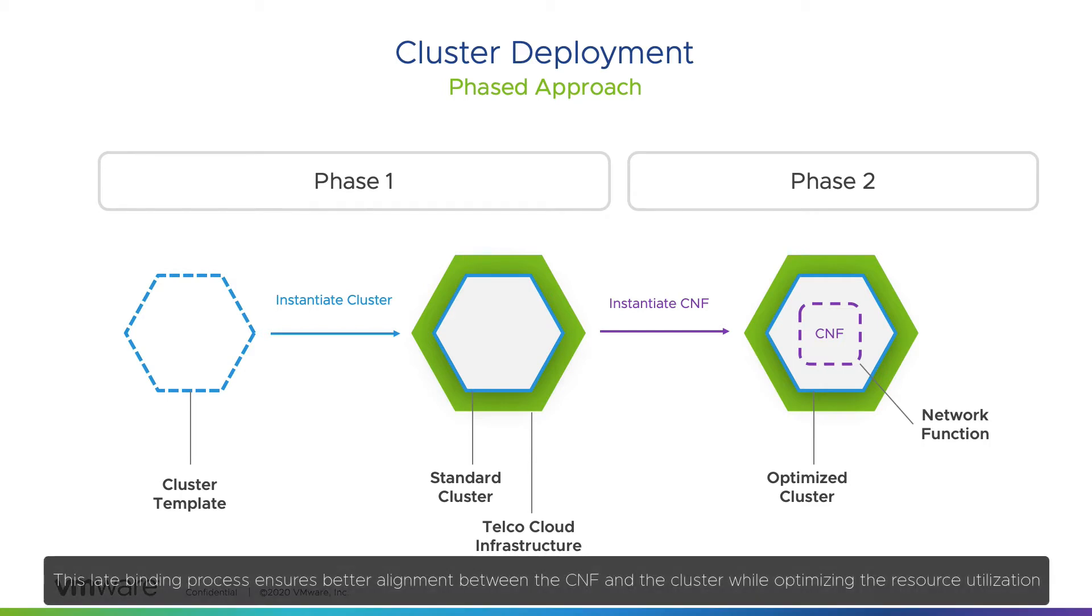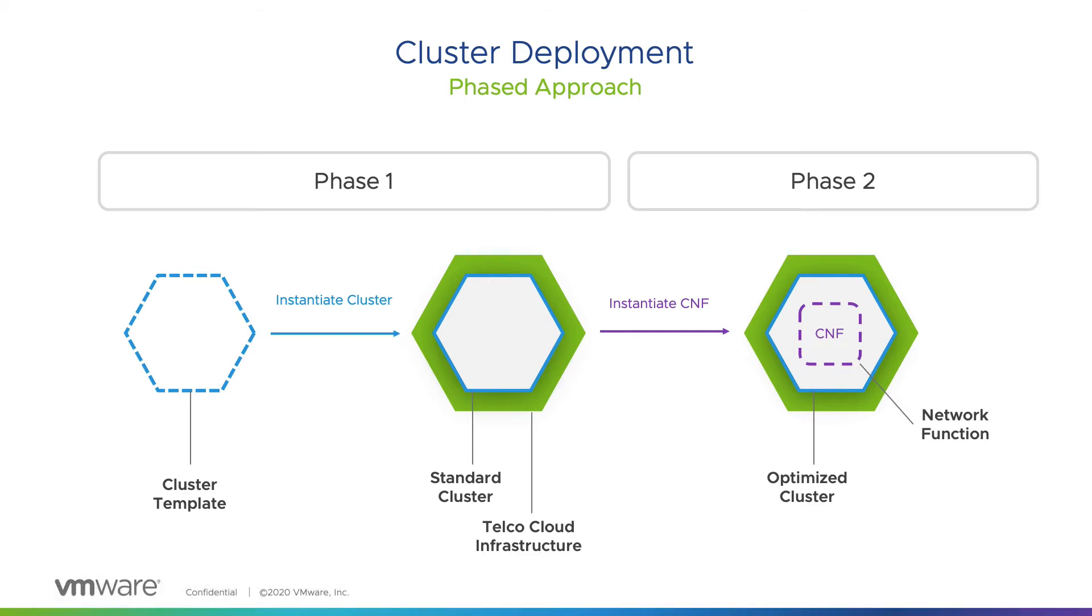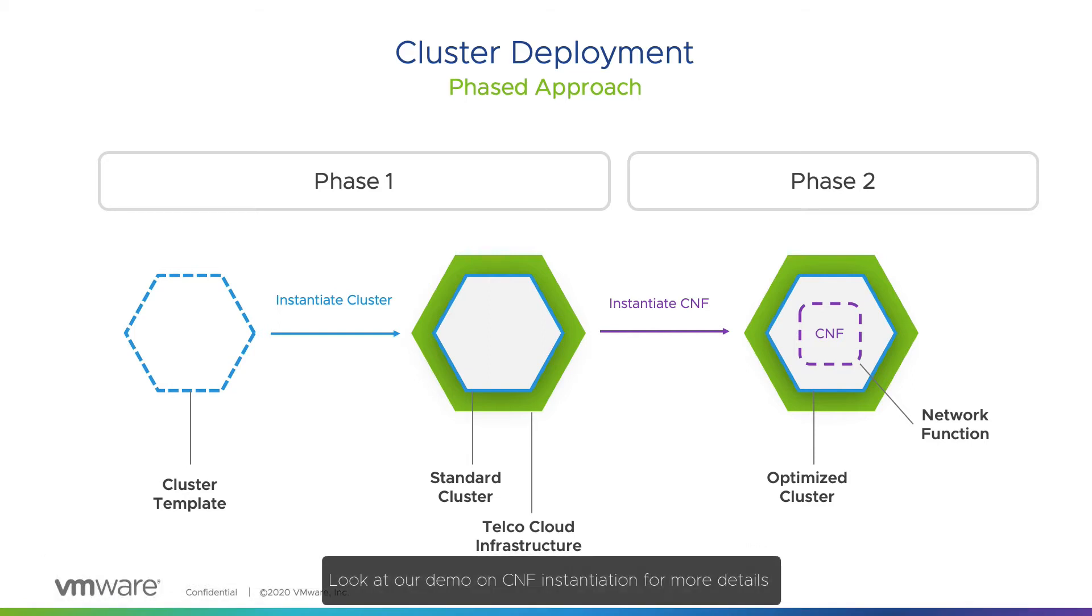This late-binding process ensures better alignment between the CNF and the cluster while optimizing the resource utilization. Look at our demo on CNF instantiation for more details.